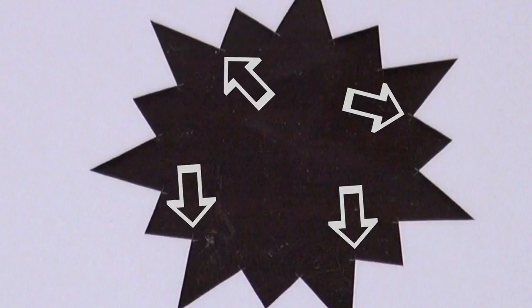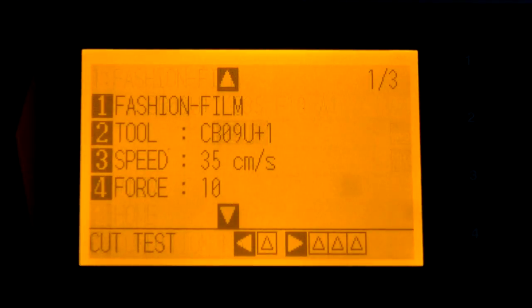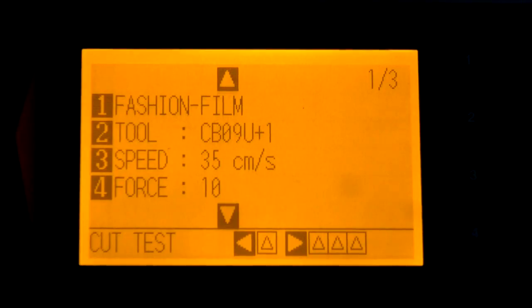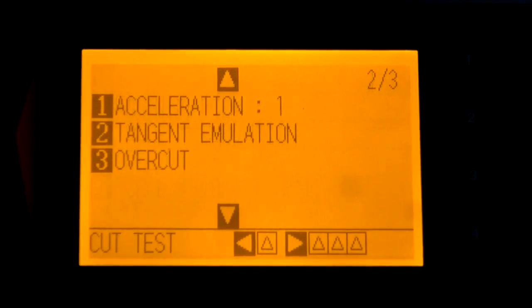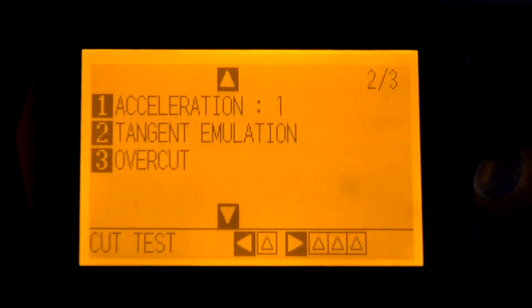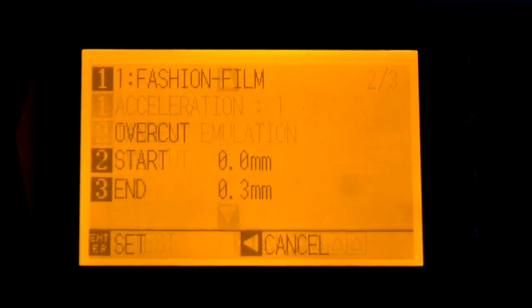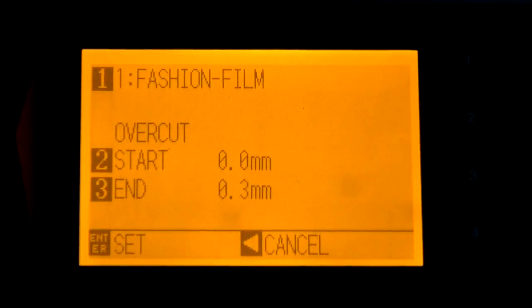To change that condition, go into your material settings — which includes tool, speed, and force — but we need to find the overcut. If you hit the up arrow, the overcut feature is number three. Select number three and you'll see a starting point at zero.